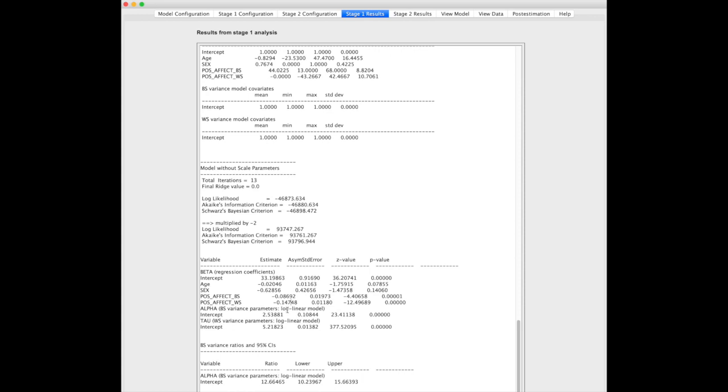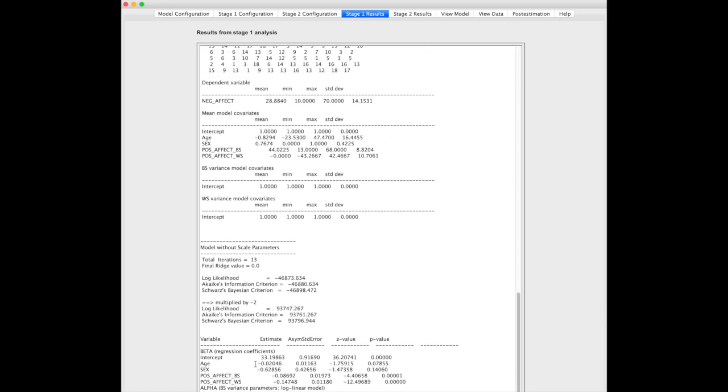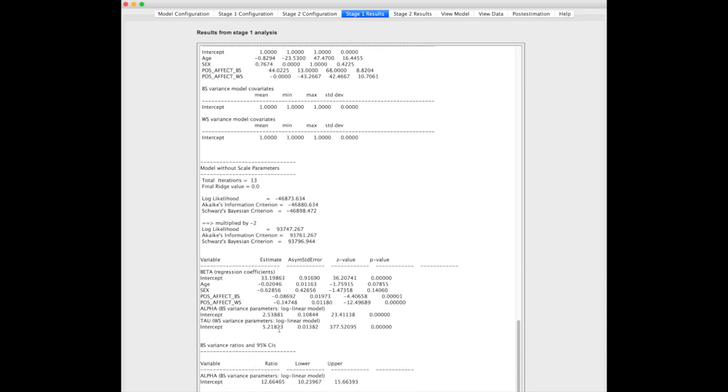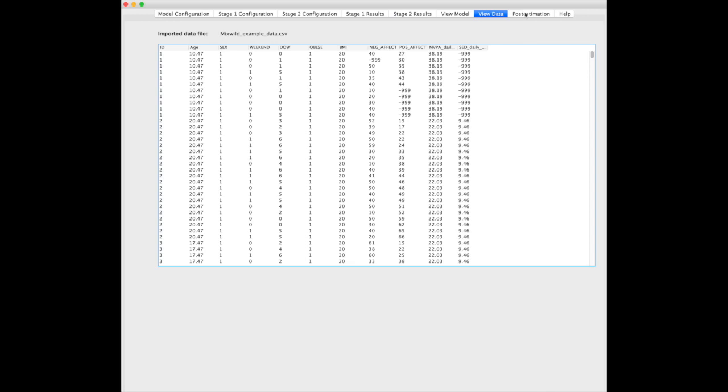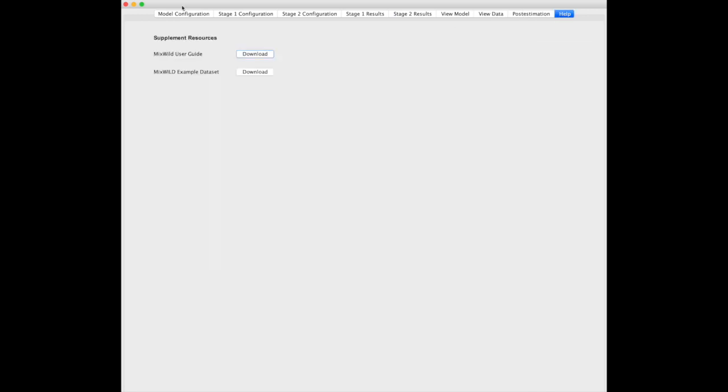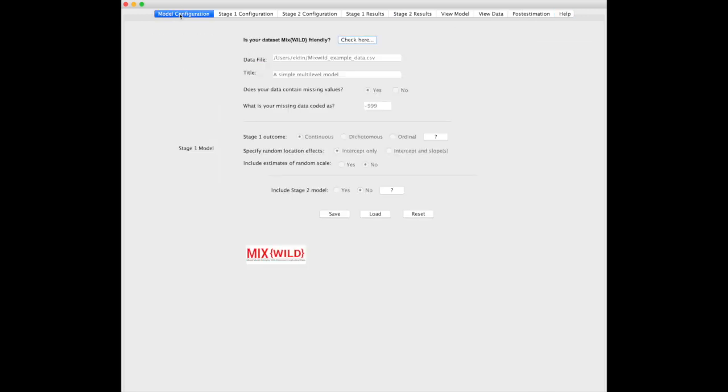Here we see the alpha, which is between subject variance parameter, and tau, which is the within subject variance parameter. You can use these to calculate ICC by taking the between subject over the summation of between and within subject to determine the extent to which between subject is contributing to the variance. I didn't do the math on that one here, but you can figure that out pretty easily.